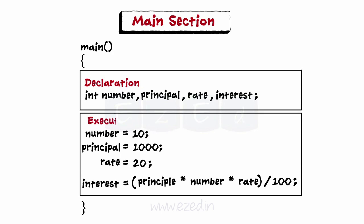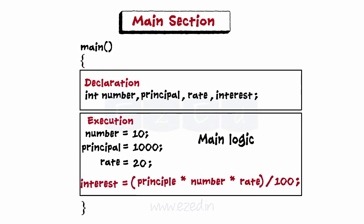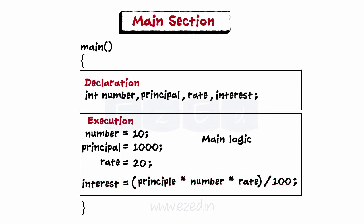Second part is the execution part. This part consists of the main logic which solves the program.